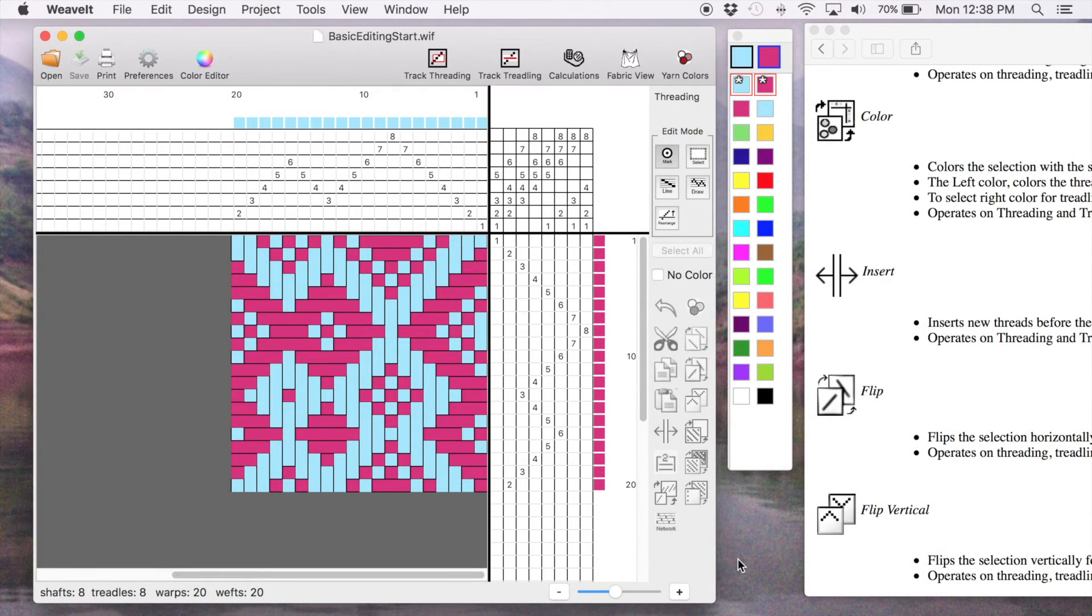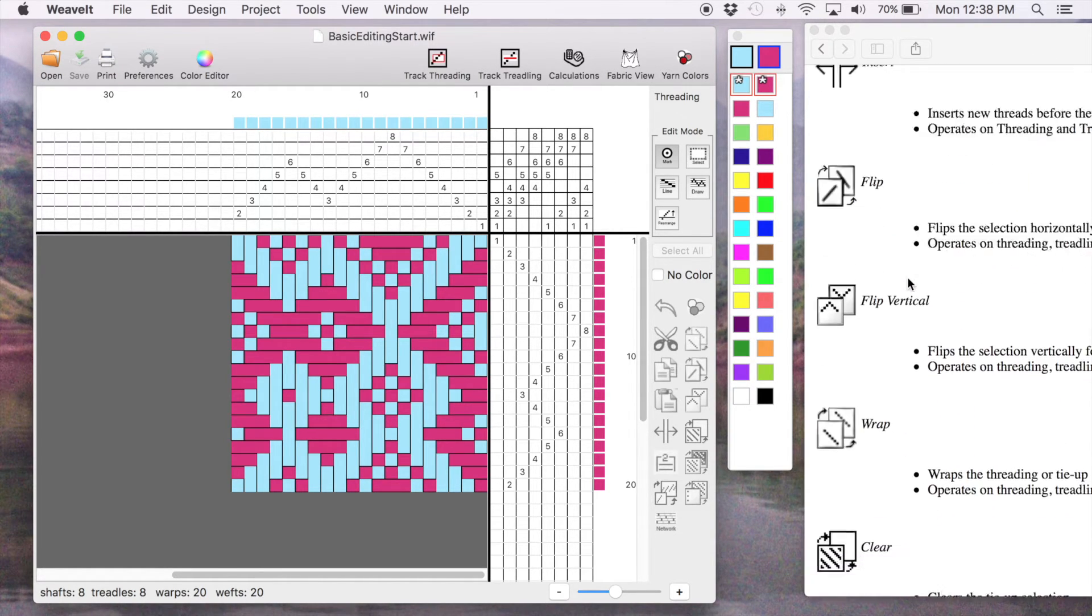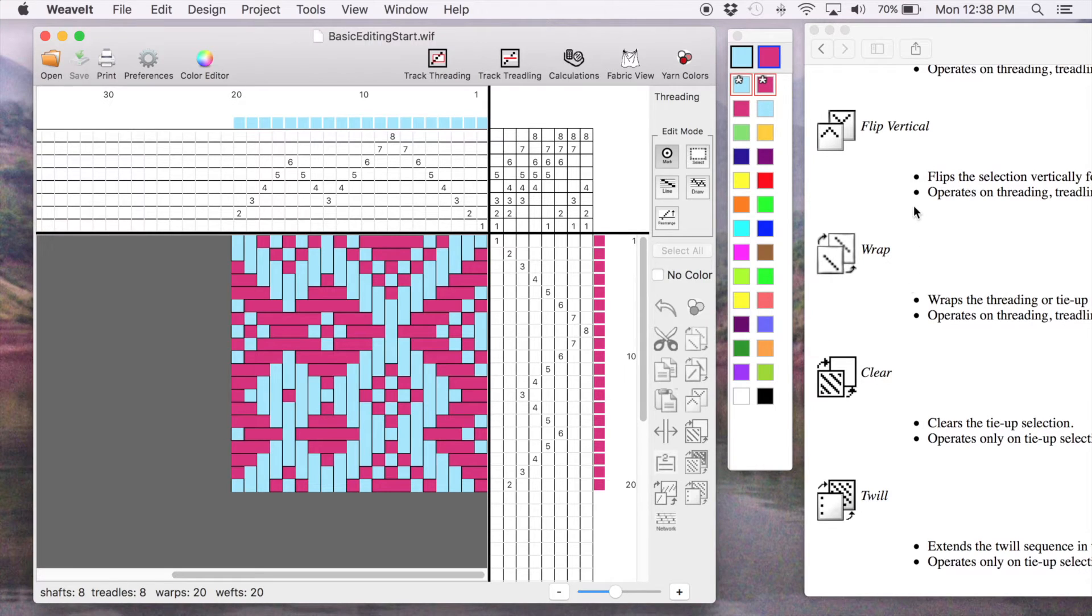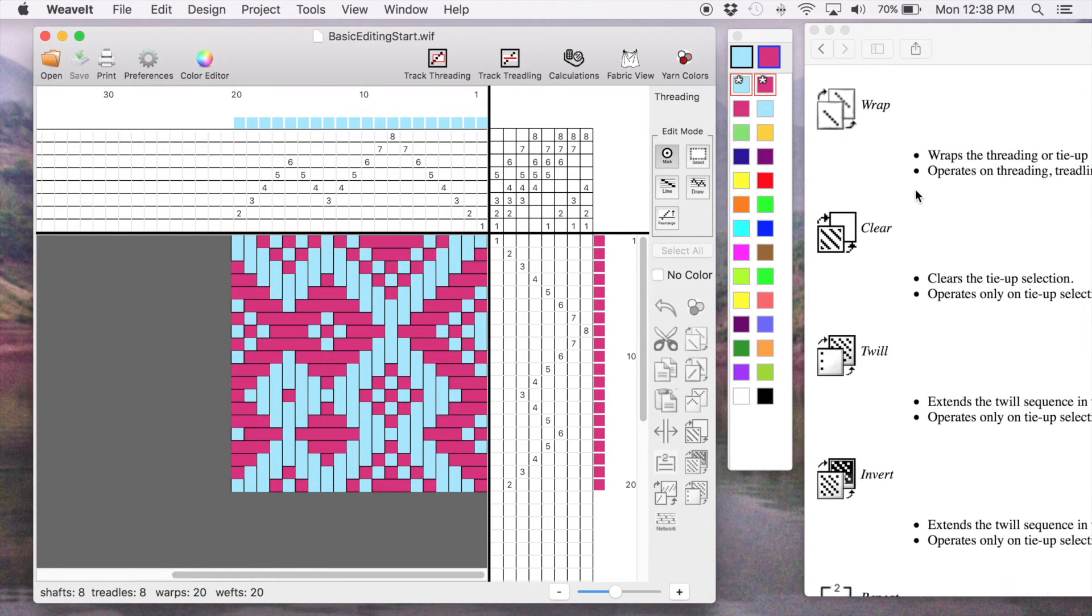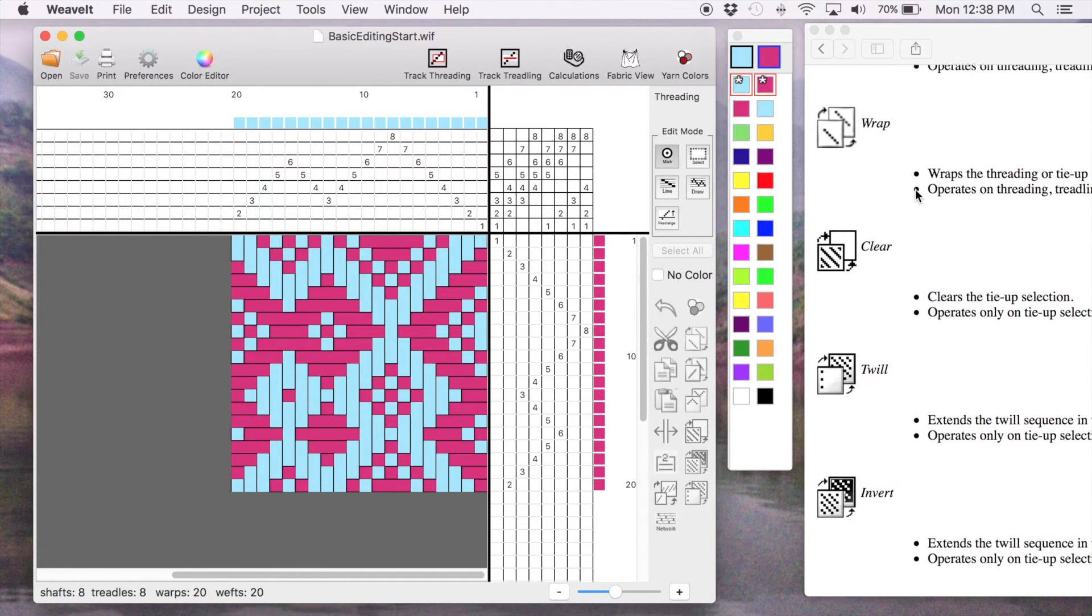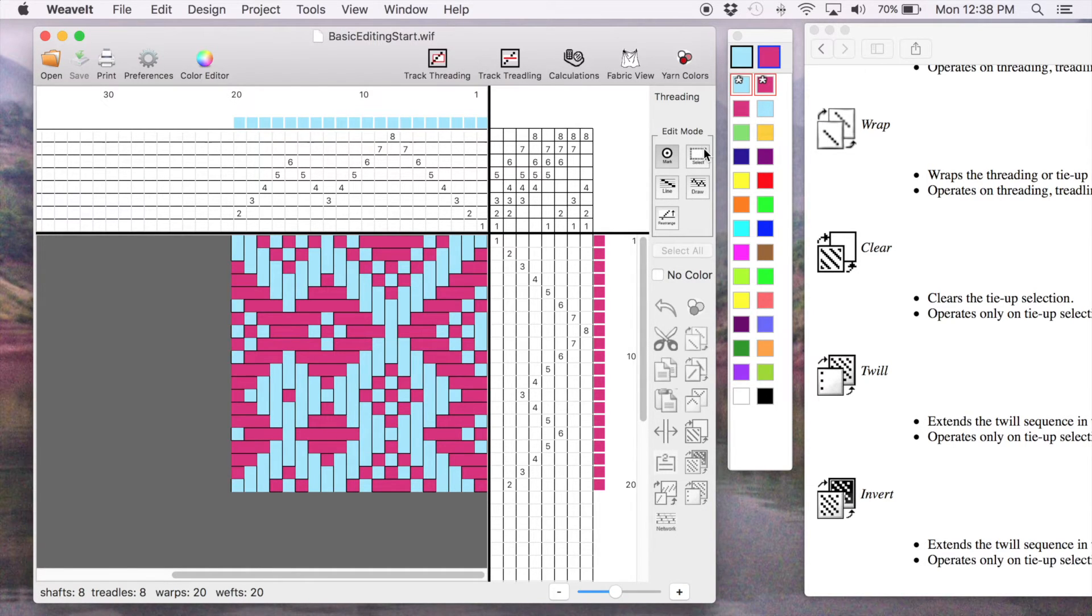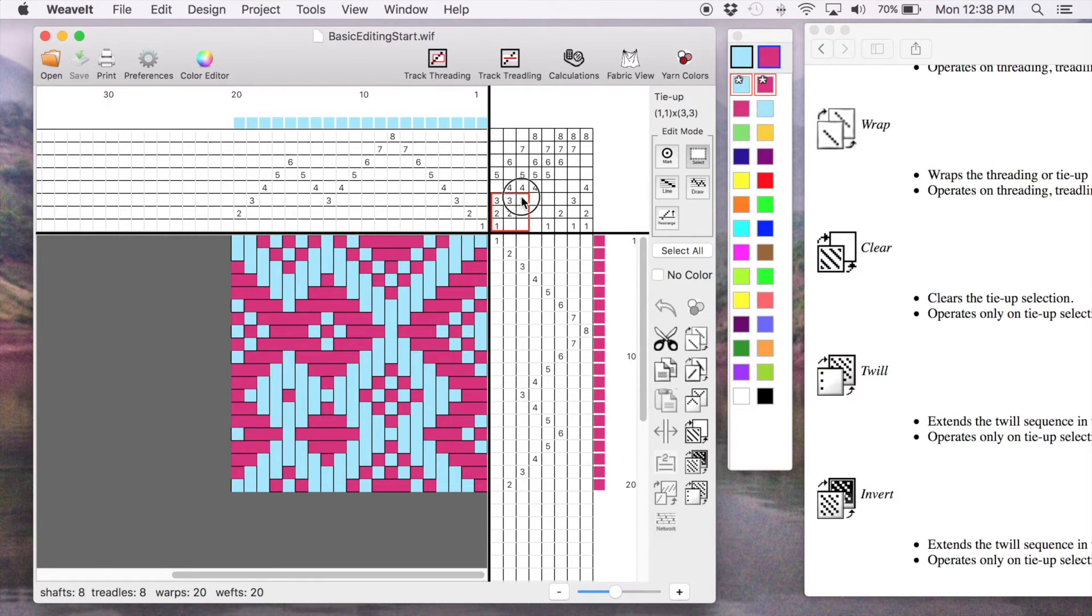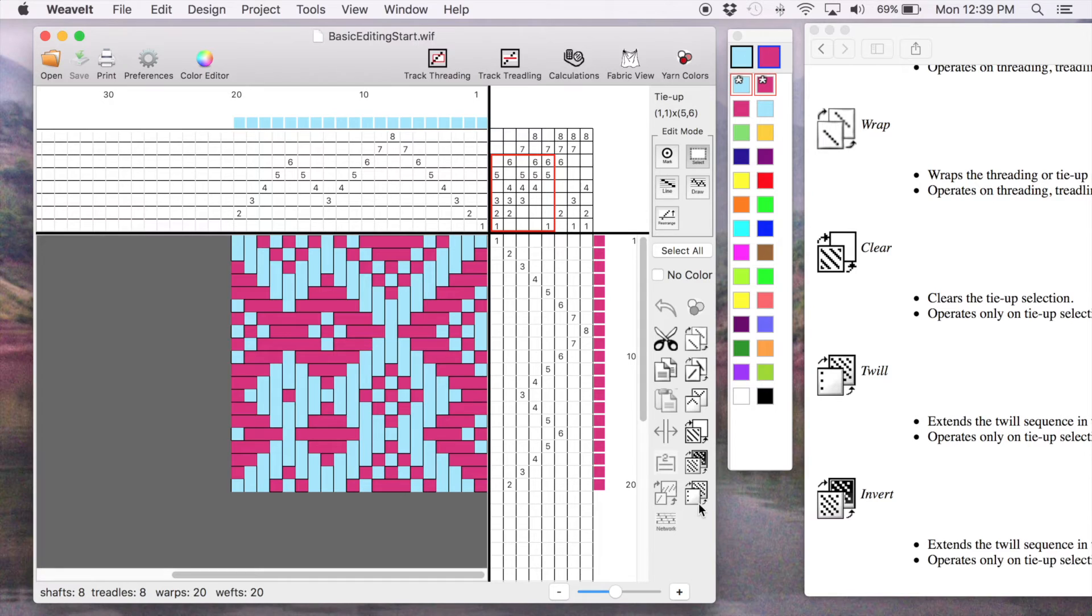Now we're going to look at the tie-up and the tools that are available for the tie-up. We'll scroll down here a little bit to get all the tie-up tools. They're located over here. So I'm going to make a selection and I'm going to select an area of the tie-up. I mouse down and drag again.